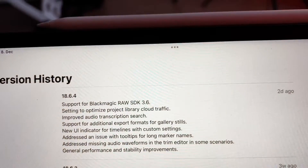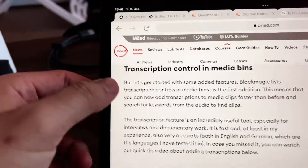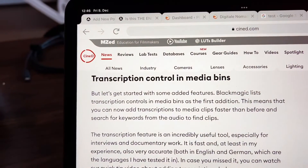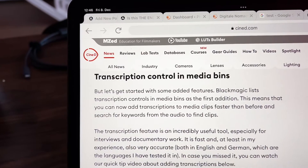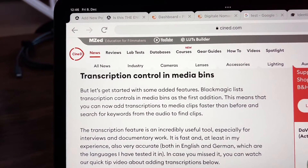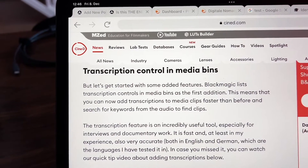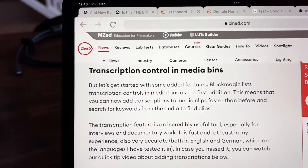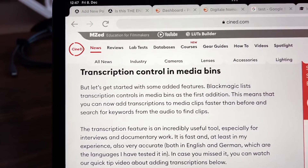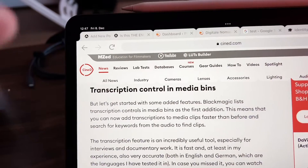I think the audio transcription search is the big one. I also opened an article here on Cinedine. Blackmagic lists transcription controls in media bins as the first addition. This means that you can now add transcriptions to media clips faster than before and search for keywords from the audio to find the clips. I think this will be a video in the future — it's a very interesting new feature.